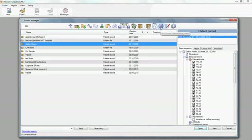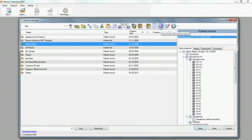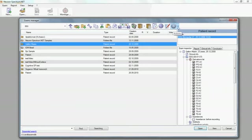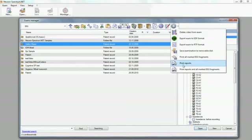You can show or hide the information panel. Also, there are some operations with EEG examinations.